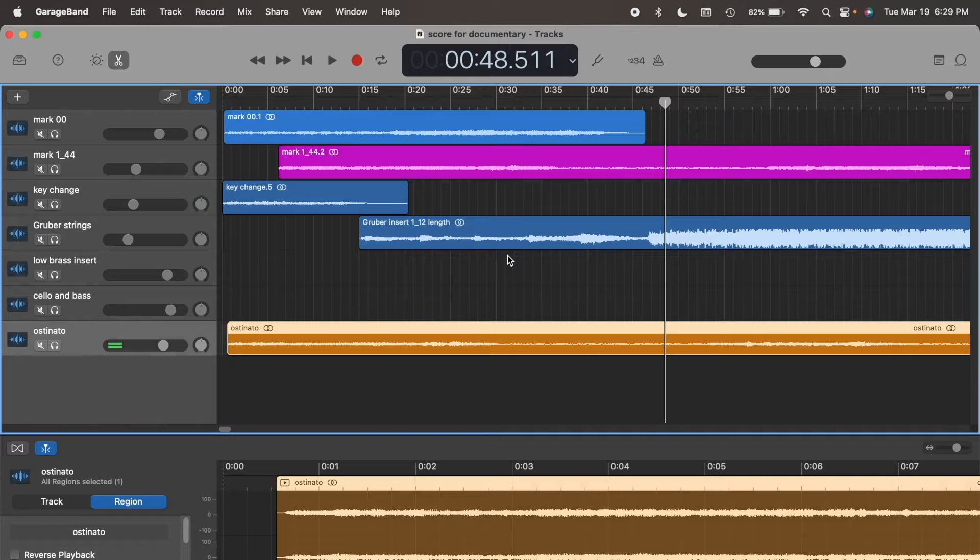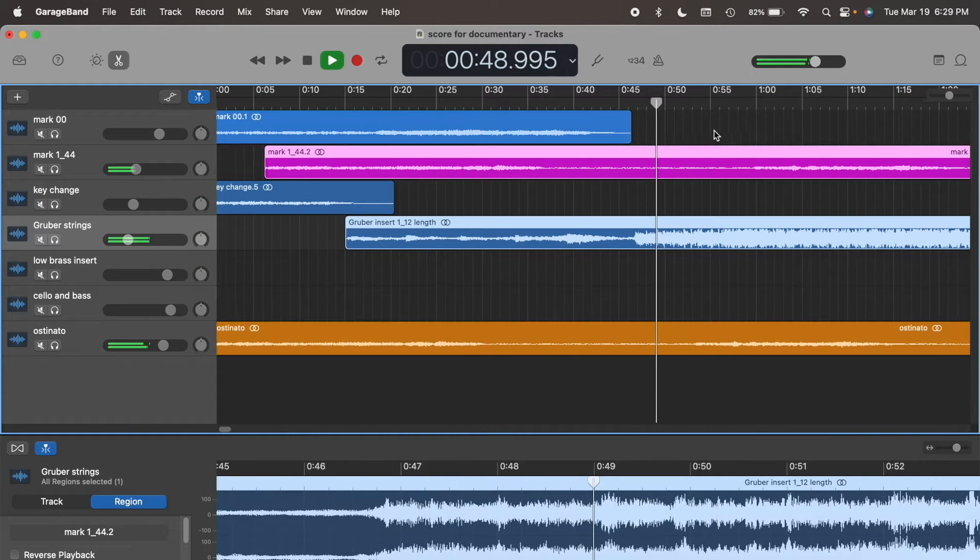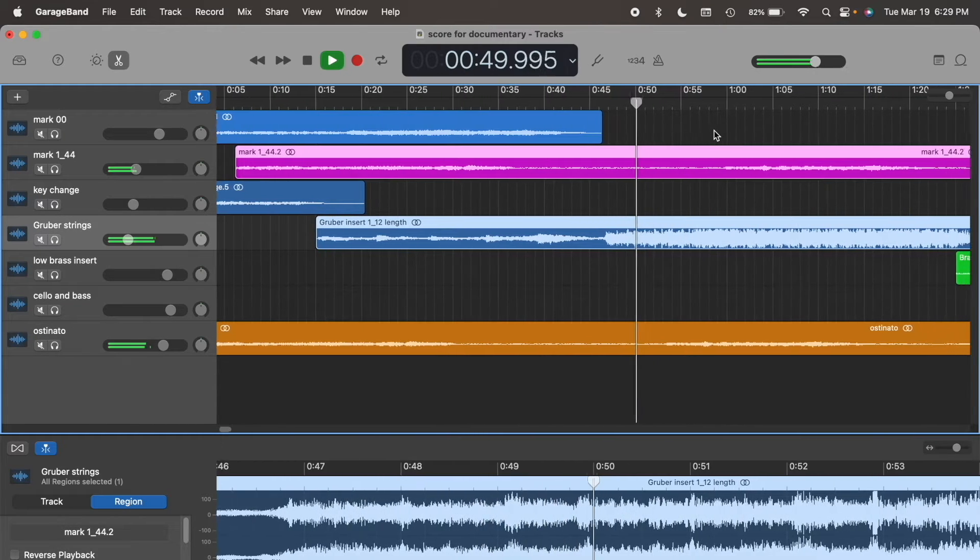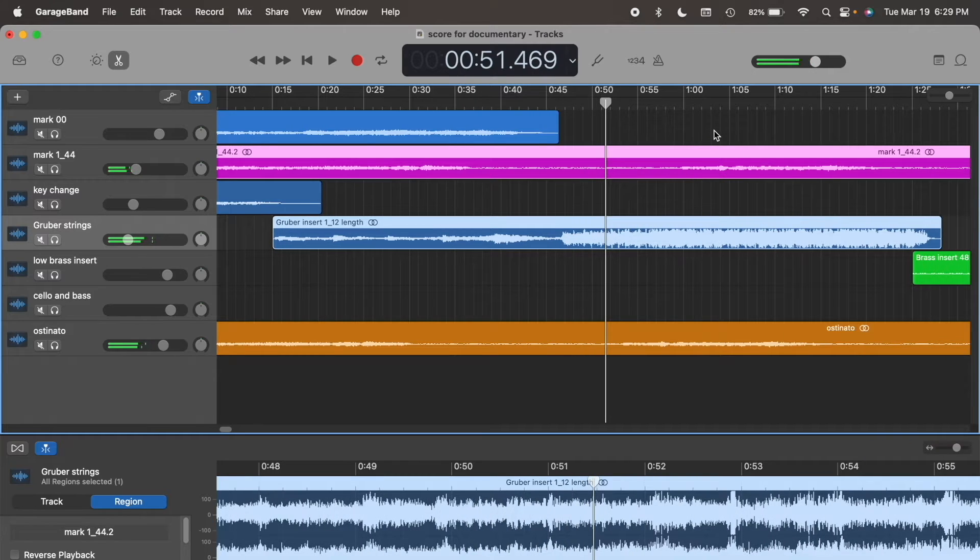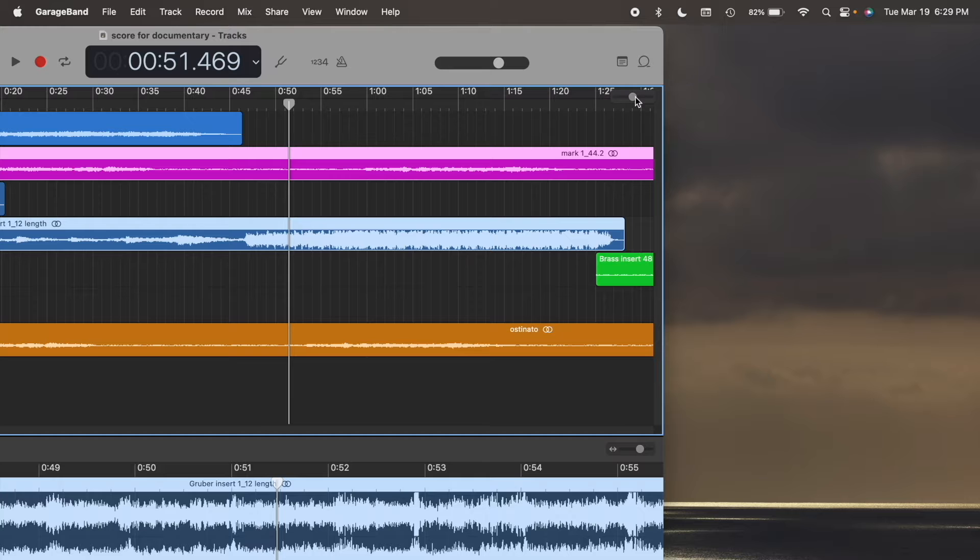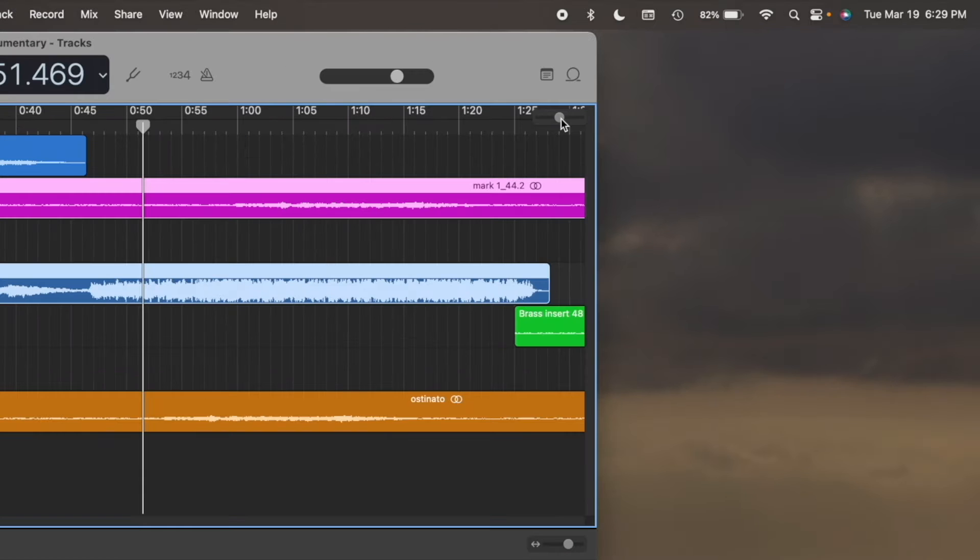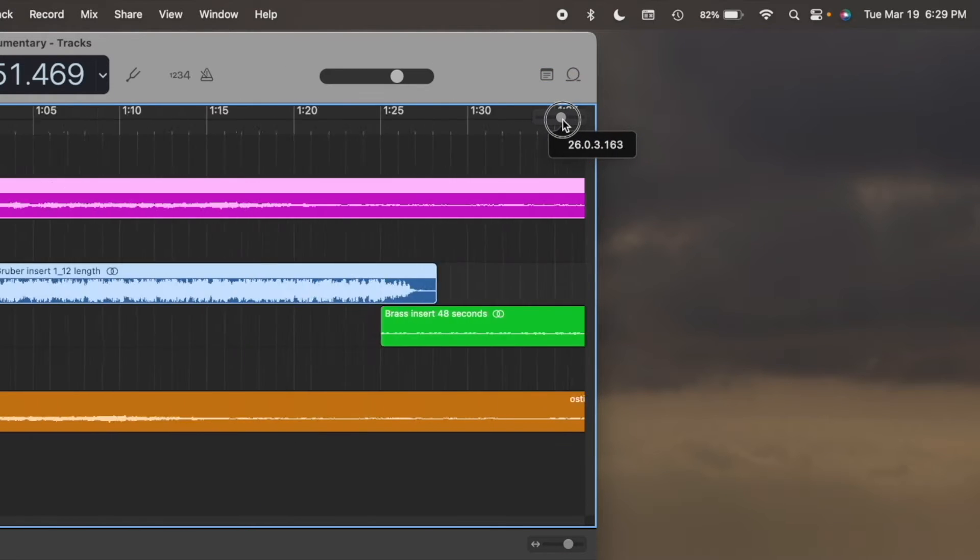Here I have my documentary score, which is 3 minutes in length. I want to add 4 seconds to the beginning of the composition, and I'll be using this horizontal zoom slider to add that gap.